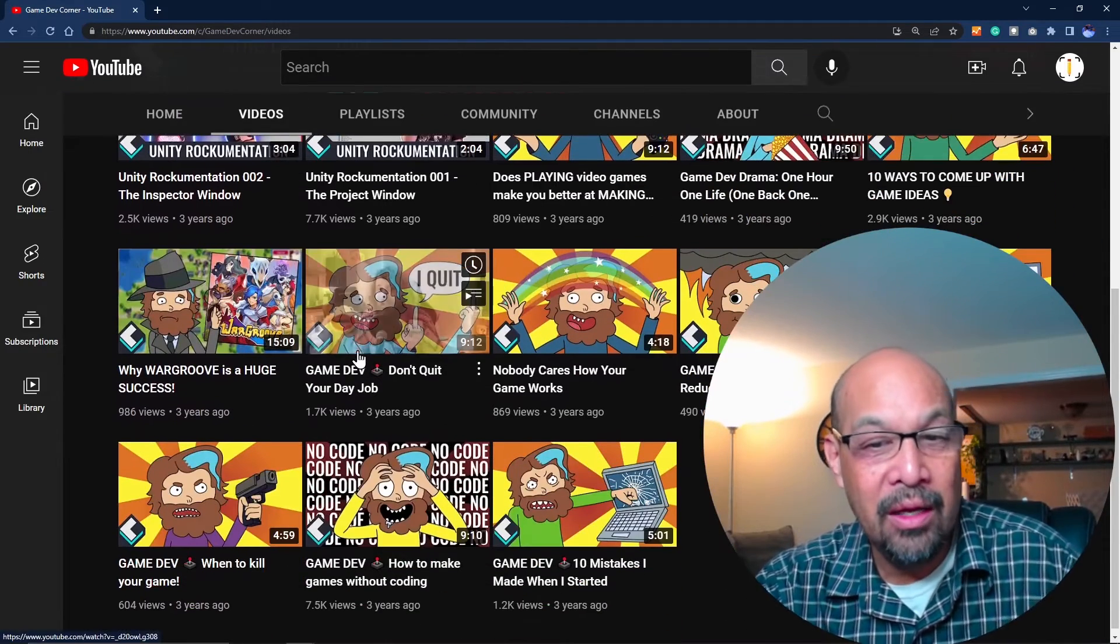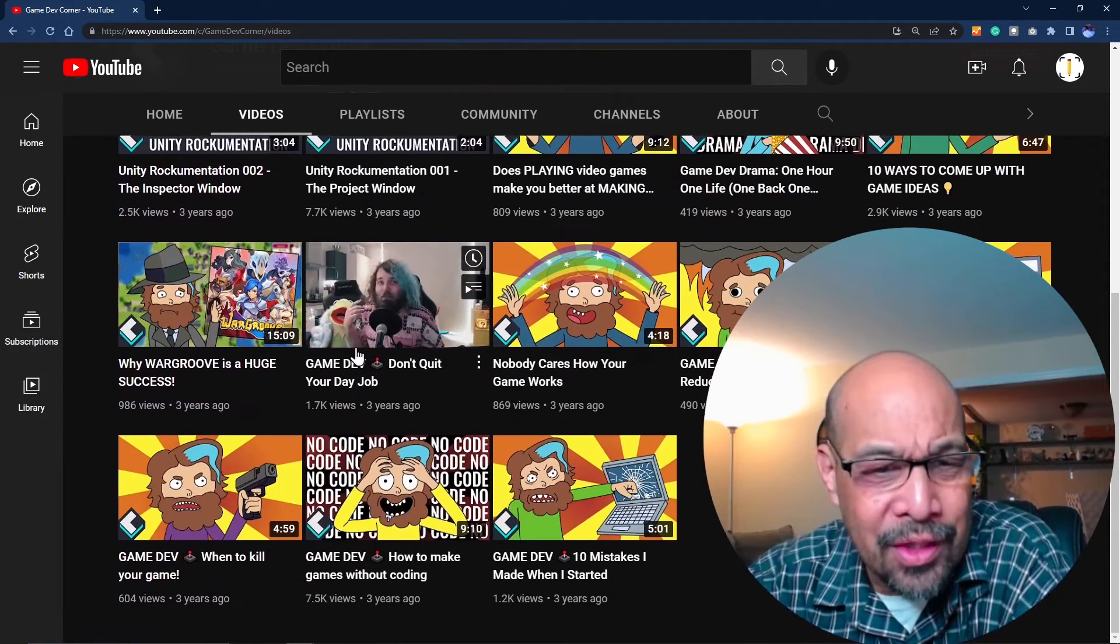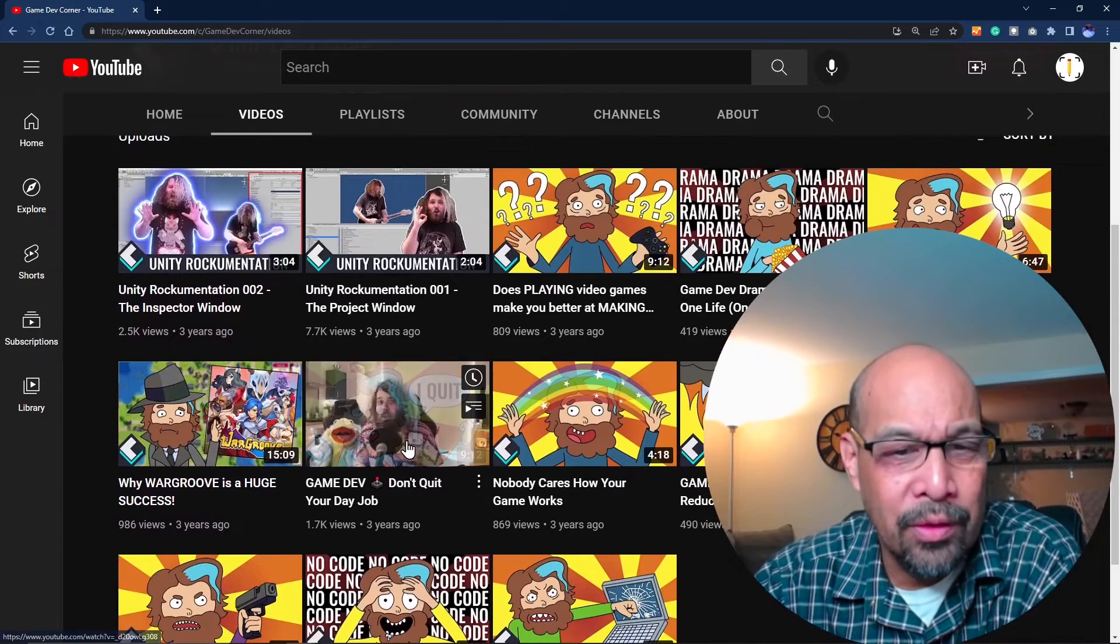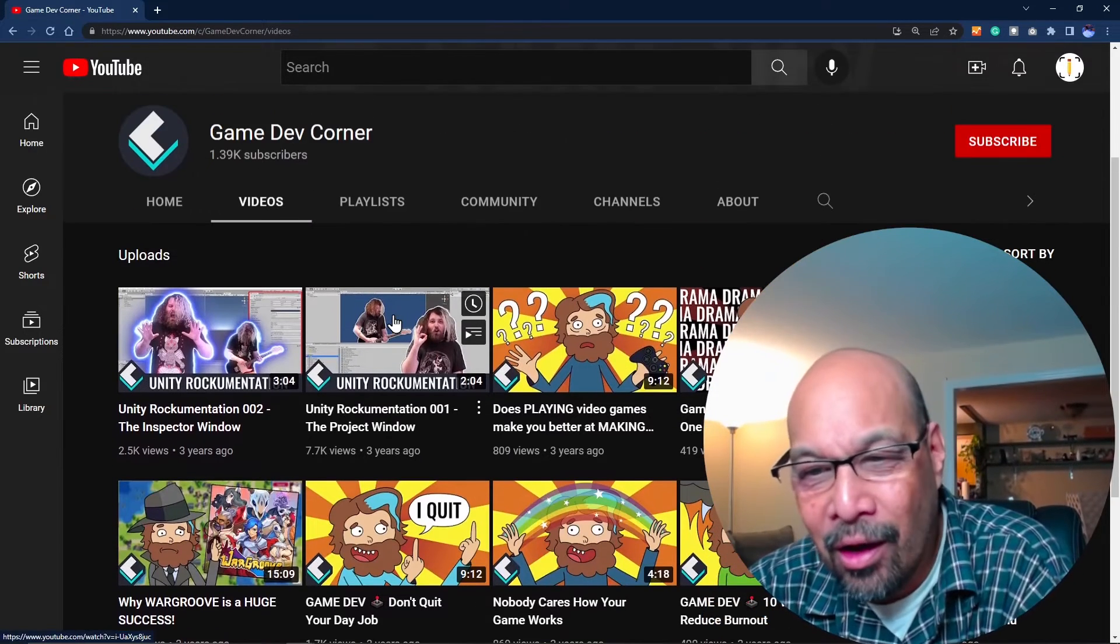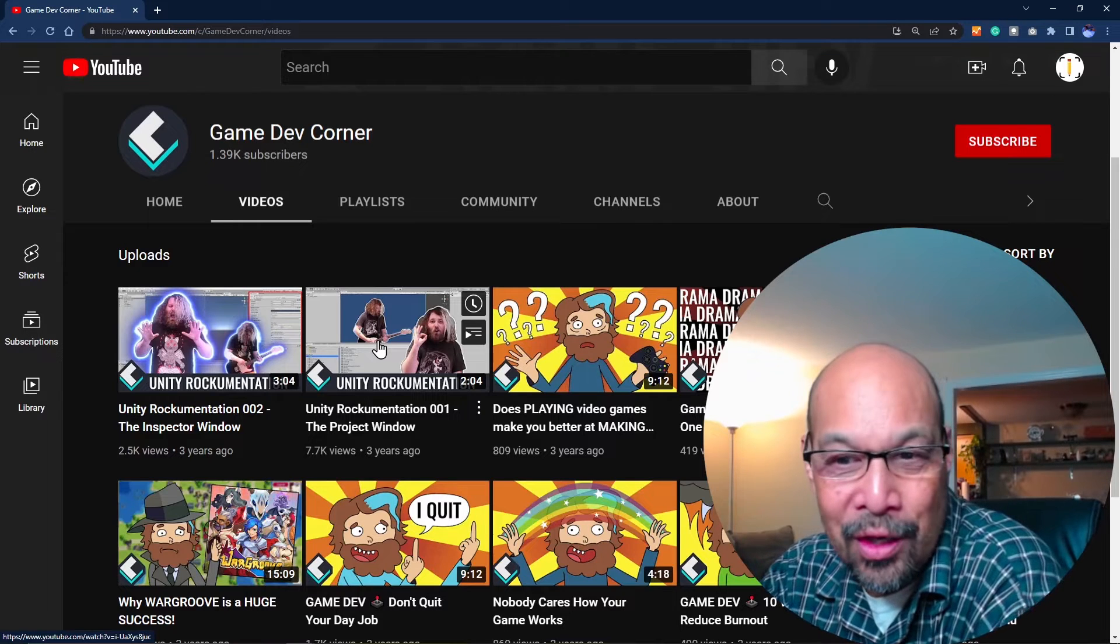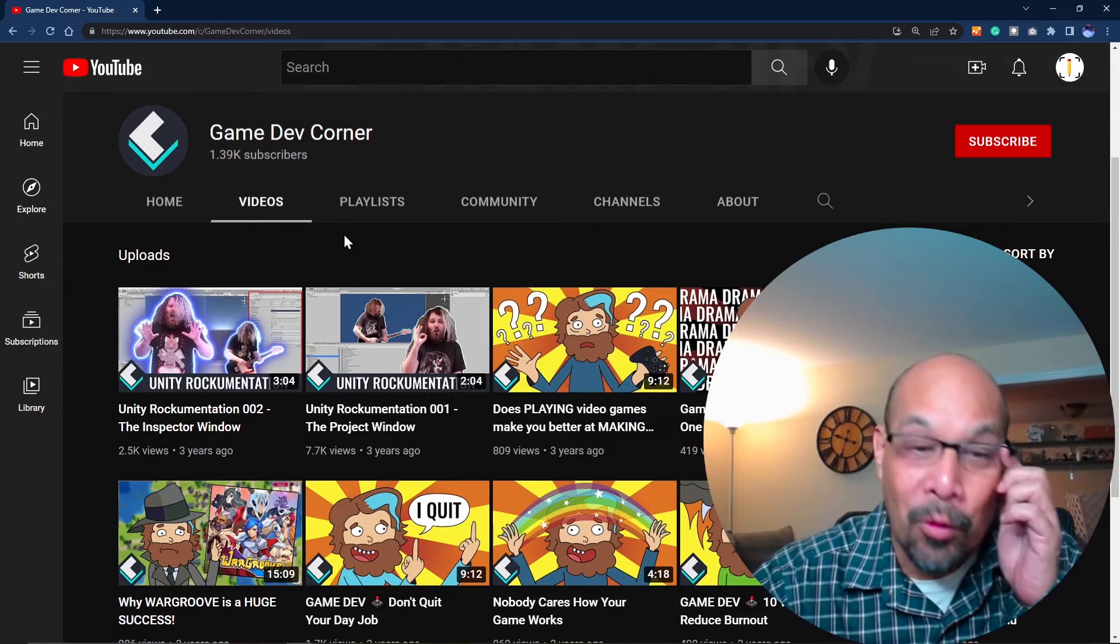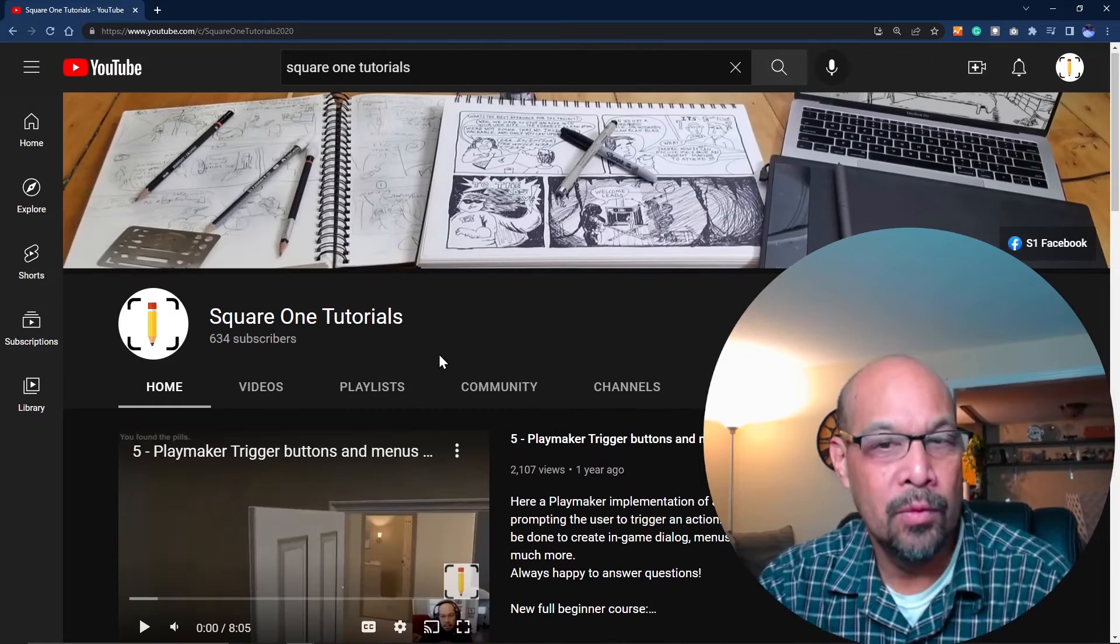Game Dev Corner - my searches always bring me to this guy. He doesn't look like he has a ton of videos, but this wild Jerry Garcia guy had some really good solutions when I got stuck. His stuff was very helpful in the past as well.